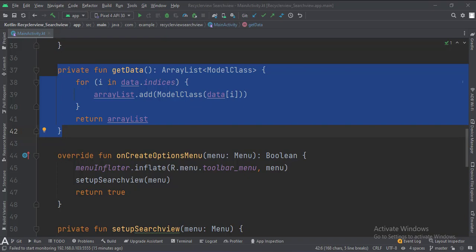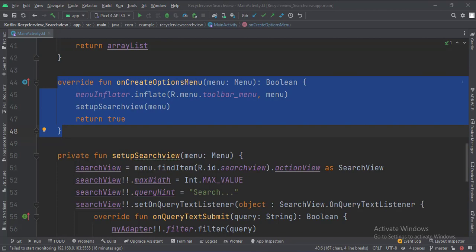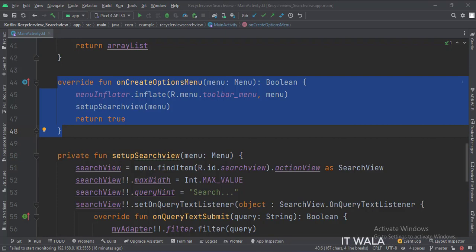This is the getData function, which converts the data in an array format to an array list format. In the onCreateOptionsMenu function, we inflate the toolbar menu from the menu folder. Then we call the setupSearchView function.